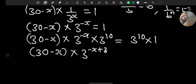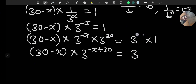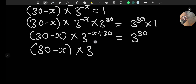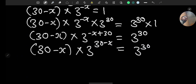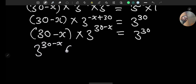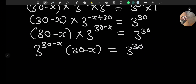This simplifies to (30 minus x) times 3 raised to the power of minus x plus 30 equals 3 raised to the power of 30. We can rewrite this more cleanly as 3 raised to the power of (30 minus x) times (30 minus x) equals 3 raised to the power of 30.